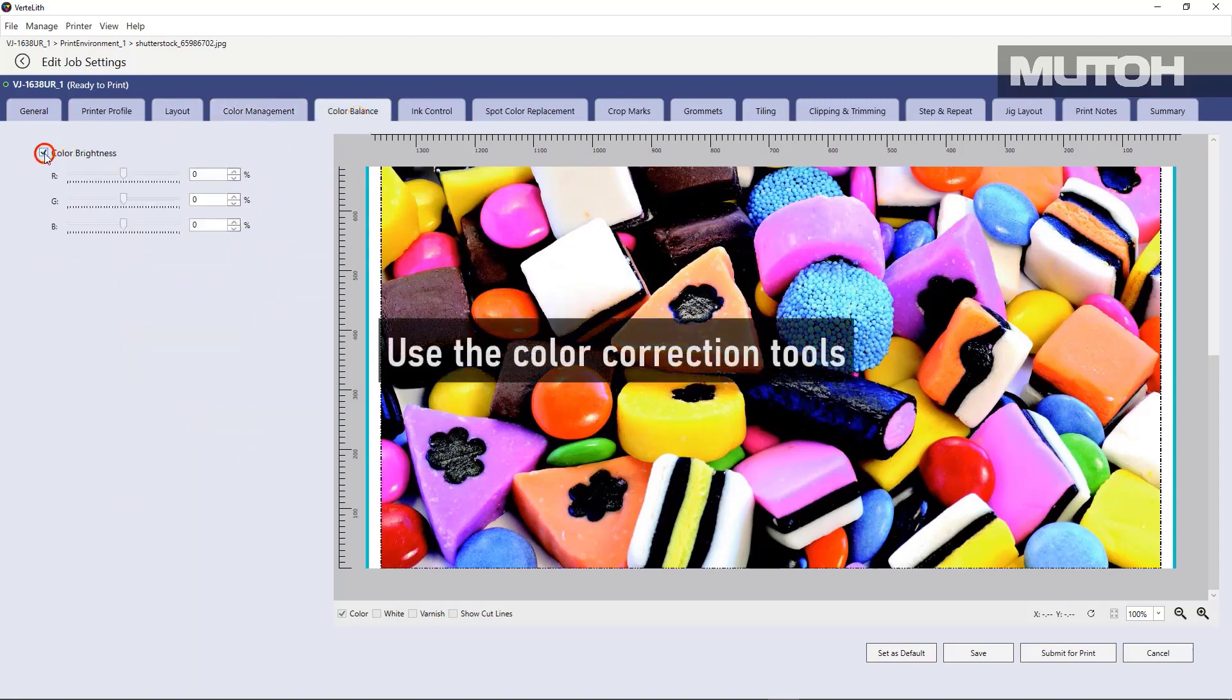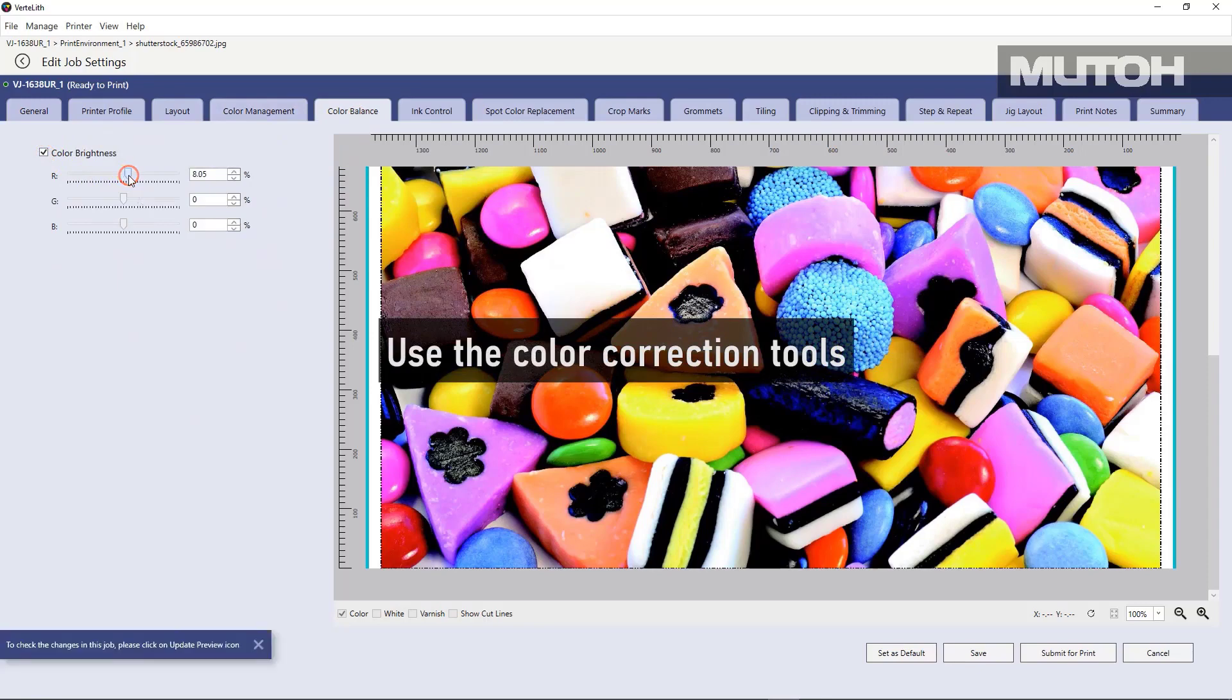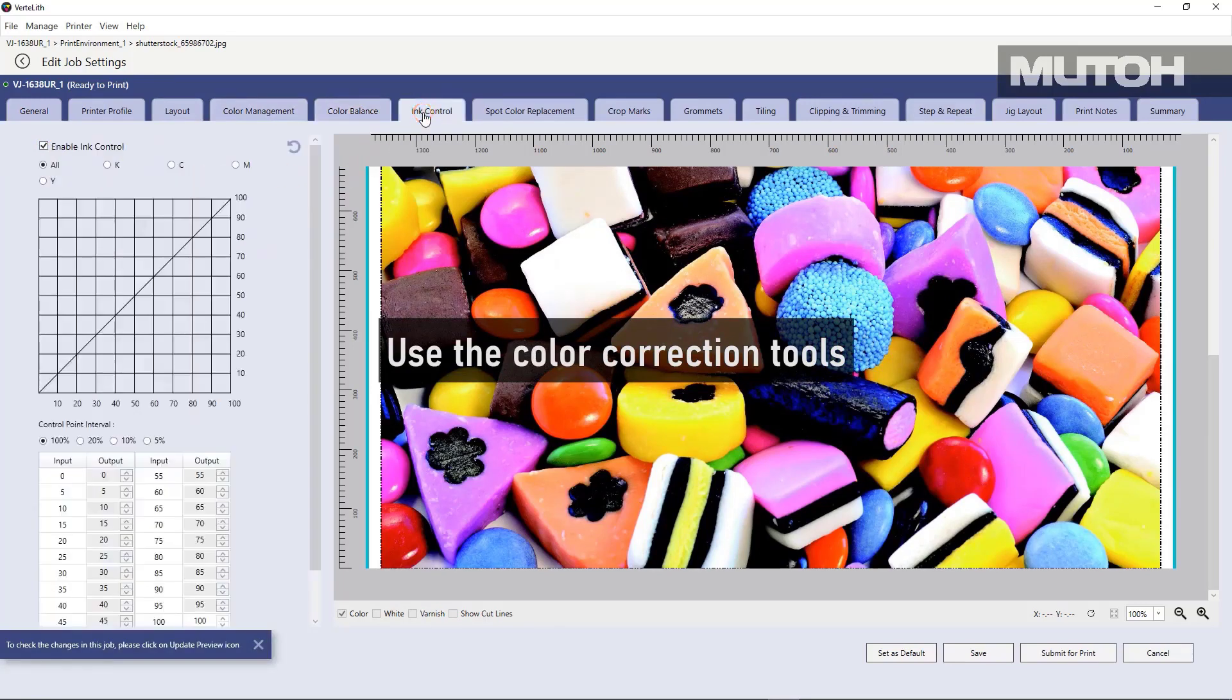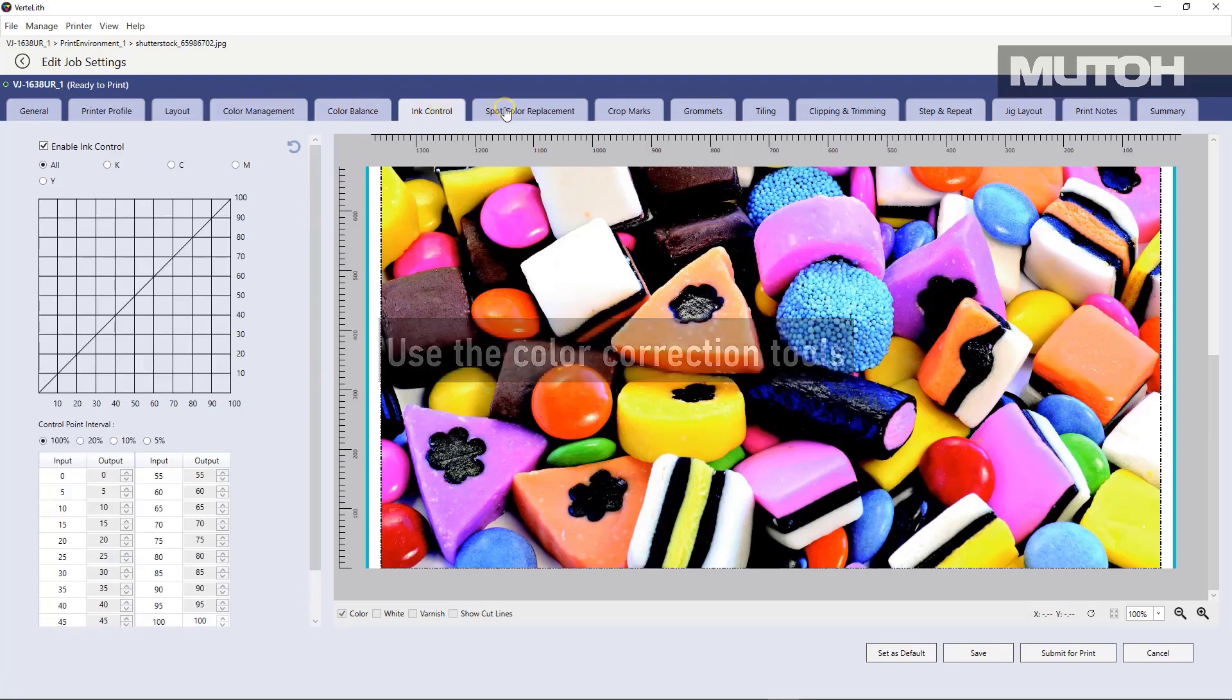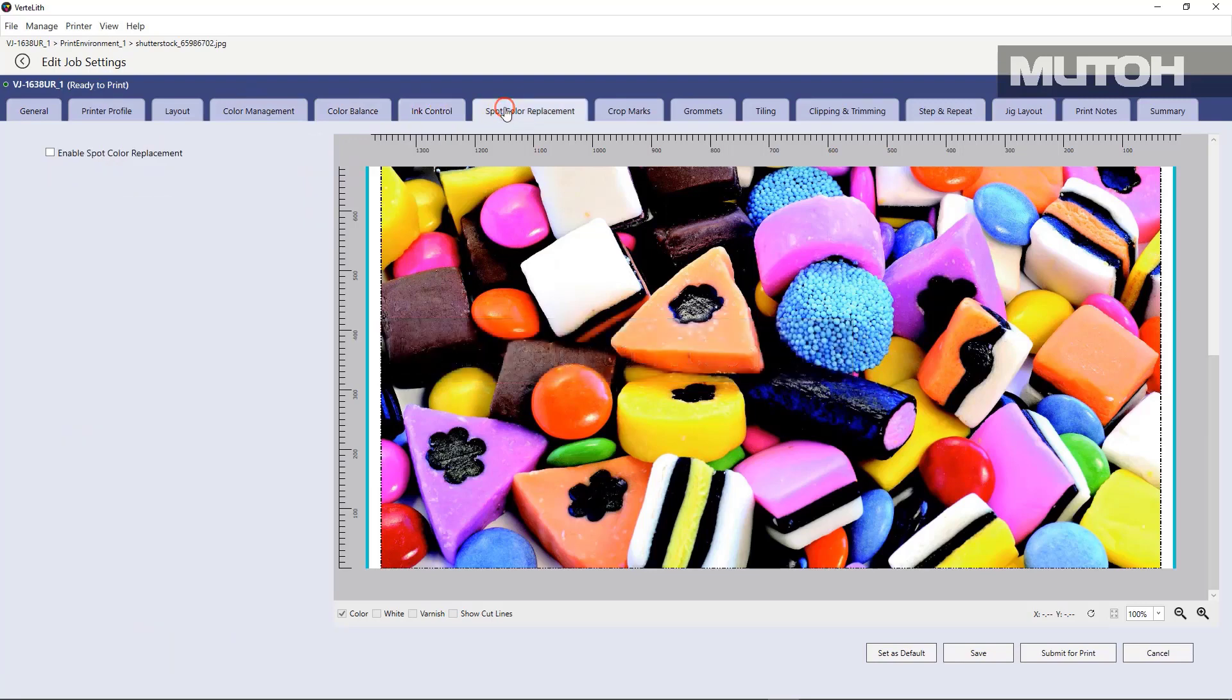There are color correction tools for color management. Things like RGB adjustments, ink control, spot color replacement.